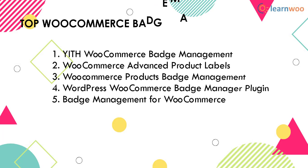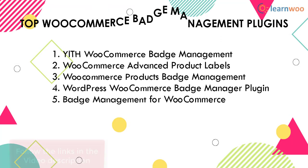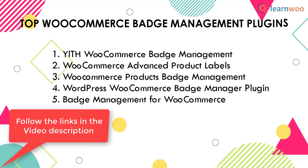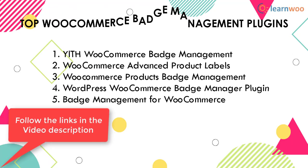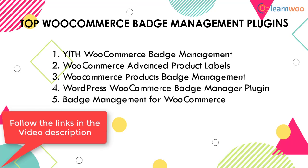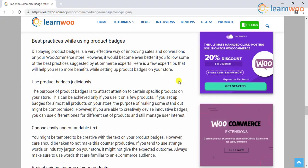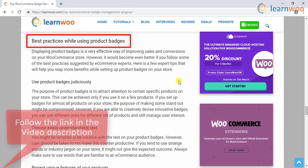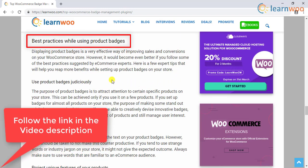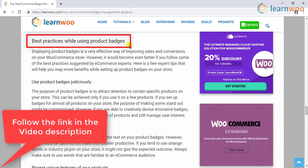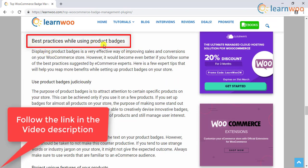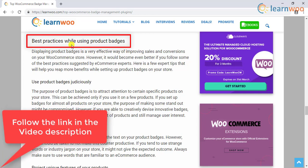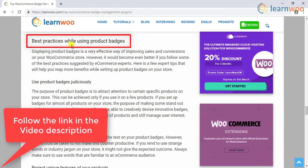Hence, these are the top WooCommerce badge management plugins in the market. To explore these plugins, follow the respective links given in the video description. If you are looking for tips on how to utilize product badges, follow the best practices mentioned in our article. Follow the article link in the video description. According to studies, interesting product badges can help increase your WooCommerce store sales by over 50%. Hence, it would be a good idea to use product badges for attracting more sales.